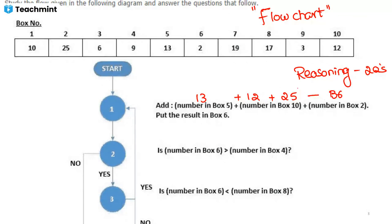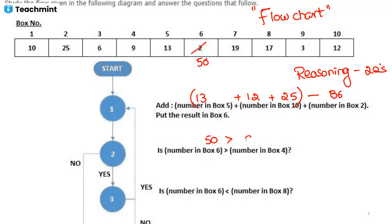We need to put 50 in box 6. Box 6 was actually 2, but now adding the values from box 5, box 10, and box 2, we replace box 6 with 50. Then we check: is the number in box 6 greater than the number in box 4? Yes — so we go to the next step. If it were no, we could skip to the last step.